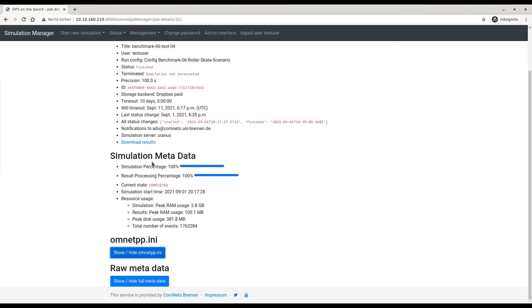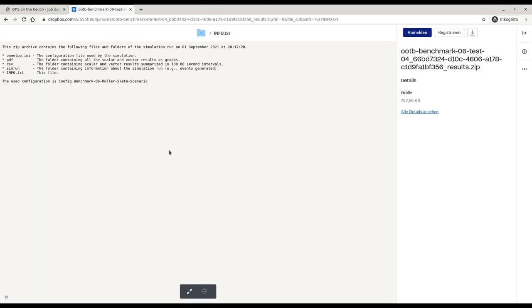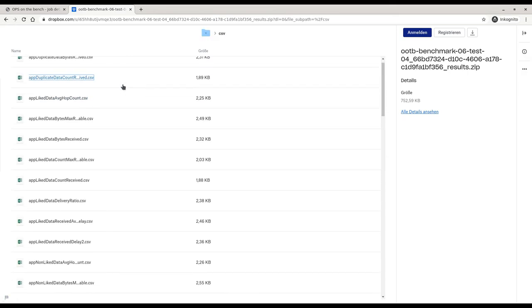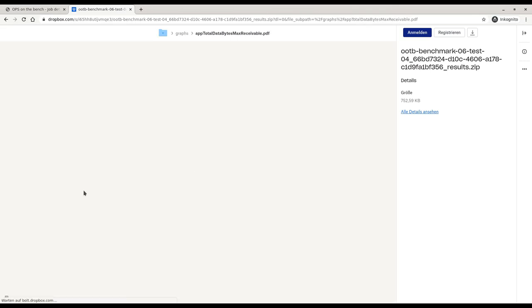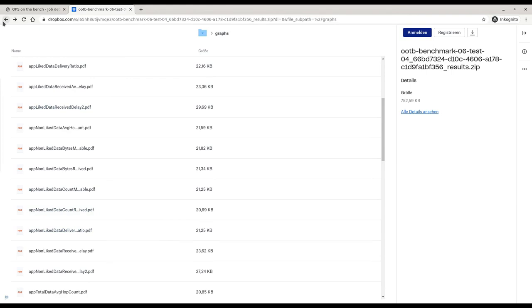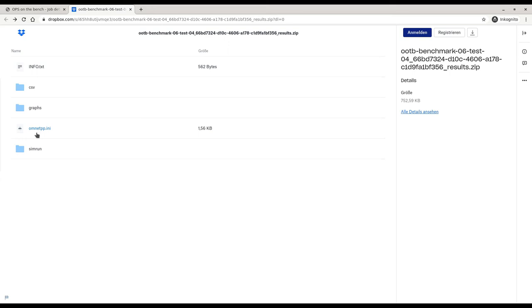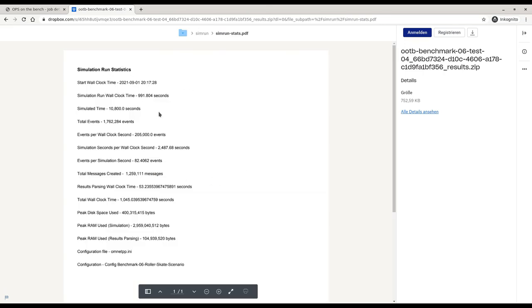Interesting for us right now are the results. Here we have the link for downloading results, which redirects us to the Dropbox directory. There we have basically a zip file containing some information about what is inside, CSV files with the results showing how the forwarding protocols and the overall simulation performed. We also have graphs showing data rate over time, liked and non-liked data, and so on. We have the omnetpp.ini in case we would like to rerun the simulation, and statistics about the simulation: when did we start it, how long it took, the number of events, and so forth — all the data we need to compare protocol performance or even simulation server performance.